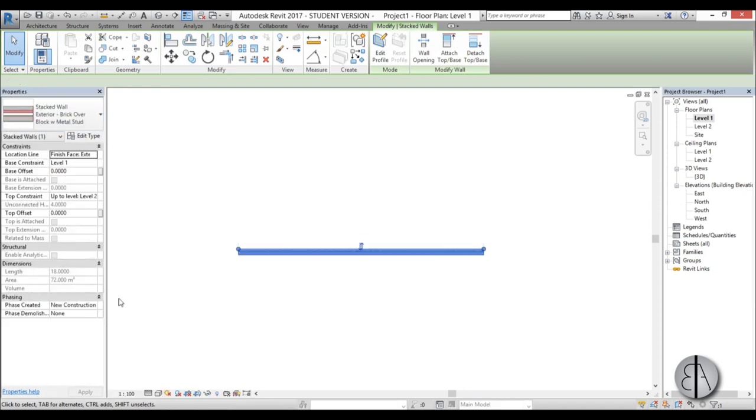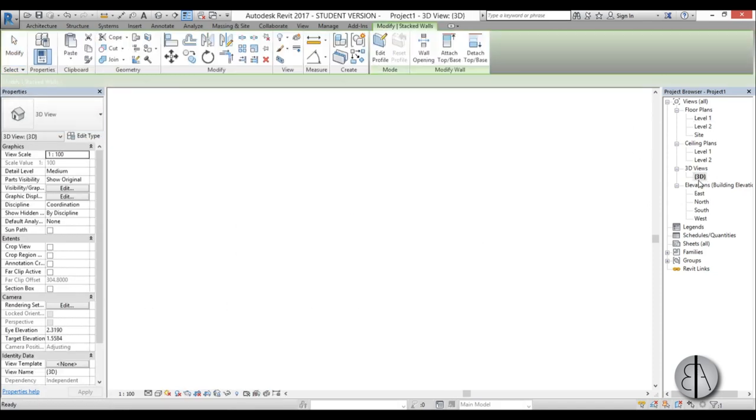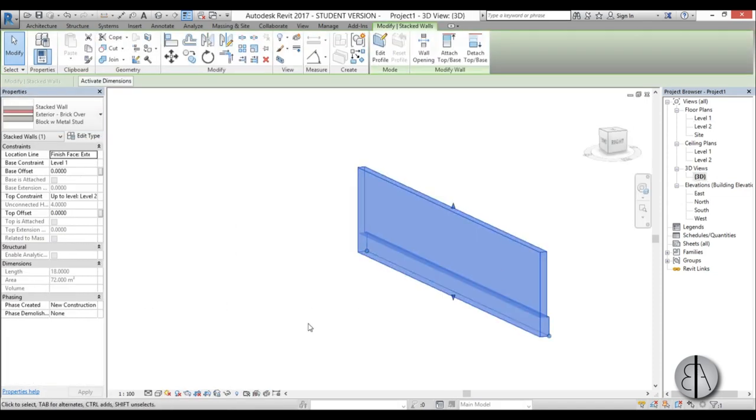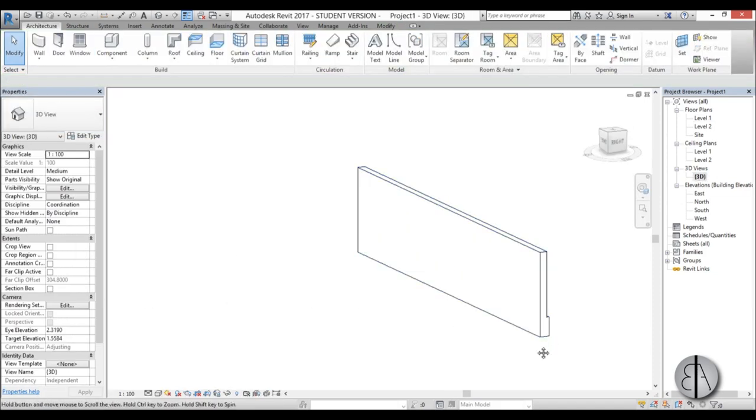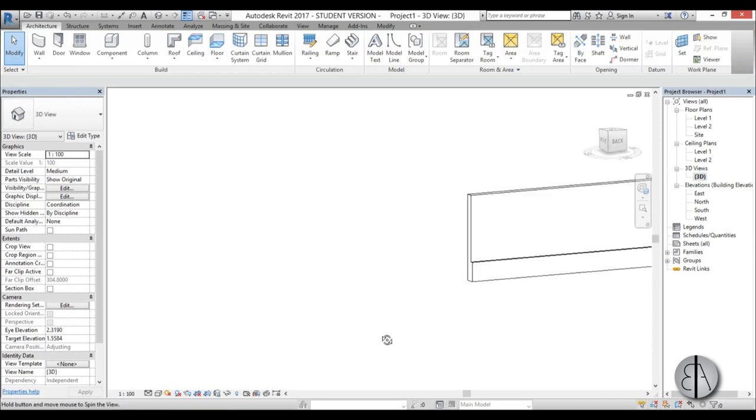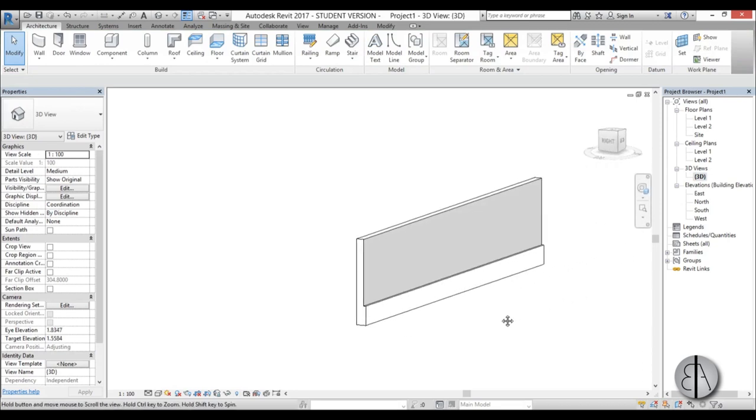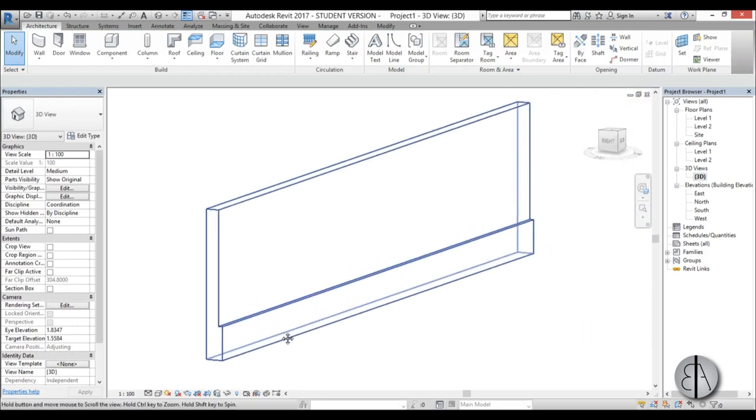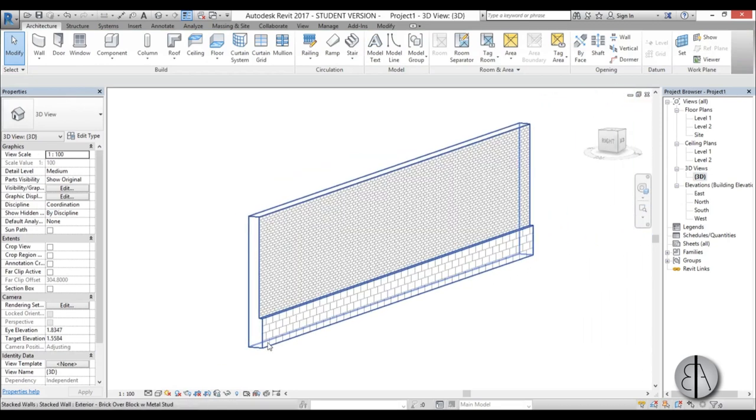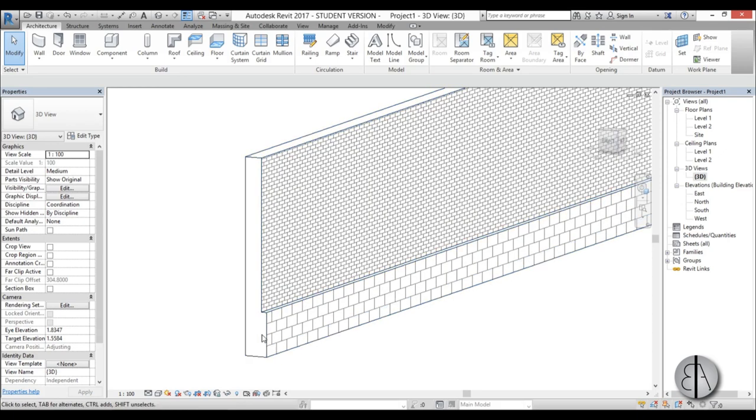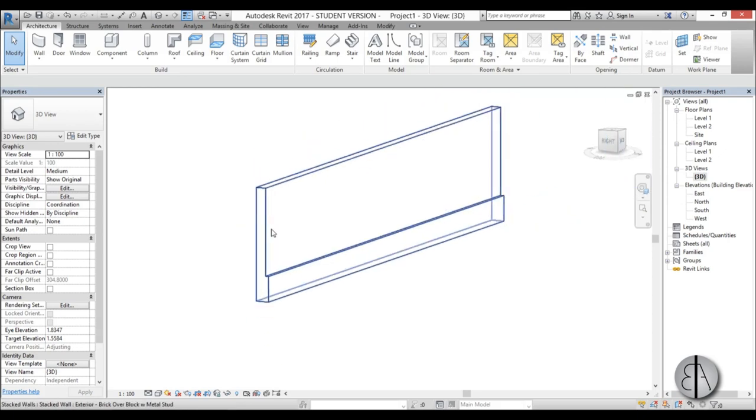When I go into 3D, stacked wall basically means it's a wall that has two walls stacked on each other. This is one type of a wall and this is another type of a wall.